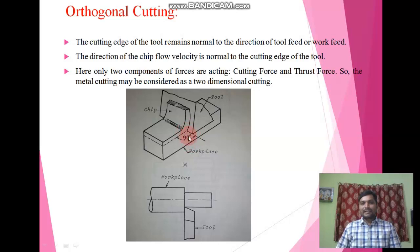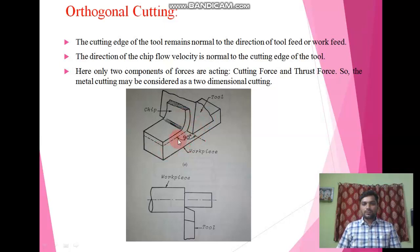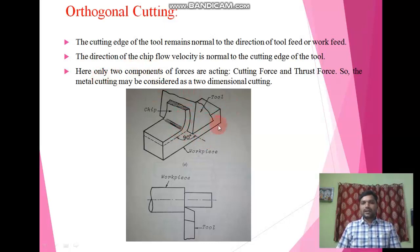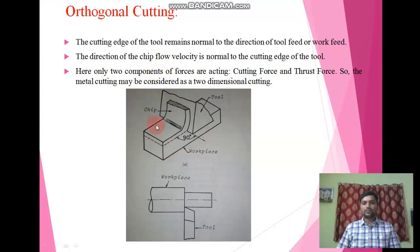In orthogonal cutting, we get a 90-degree angle between the cutting edge of the tool and the feed of the workpiece. Also, the direction of chip flow velocity is normal to the cutting edge of the tool. Only two components of forces are acting: the first one is cutting force and the second one is thrust force. That is why this type of cutting is called two-dimensional cutting. We can see both a 3D view and a 2D view showing that the tool cutting edge is perpendicular to the feed.